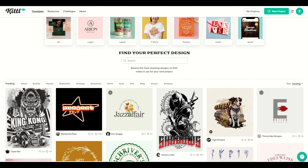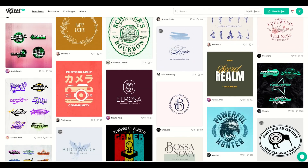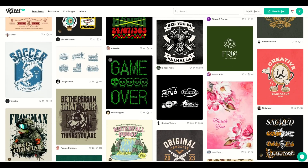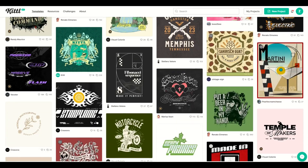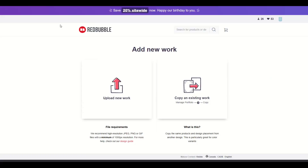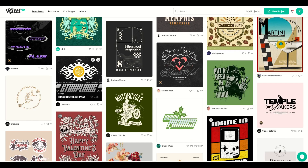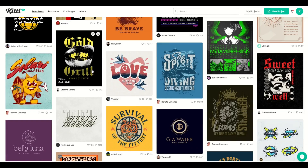In this video I'm going to be talking about Kittle and the superpowers of Kittle. There's a ton of templates and in this video I'm going to be discussing specifically how you can use Kittle on Redbubble. I'm on Redbubble right now and I'm going to upload a new work. Let's pick a design in Kittle to get started.